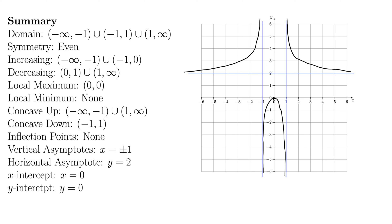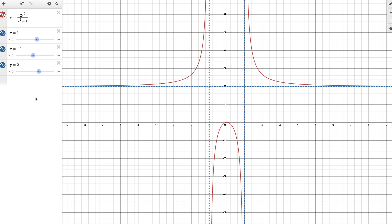It's always a good idea to check with a graphing calculator or Desmos. Here's the Desmos version with the asymptotes added in, and yeah, that looks about like what we graphed by hand. Came together quite well.